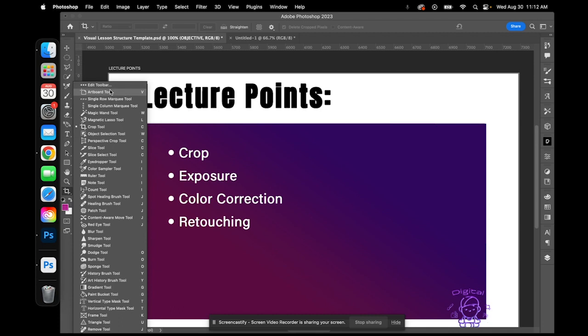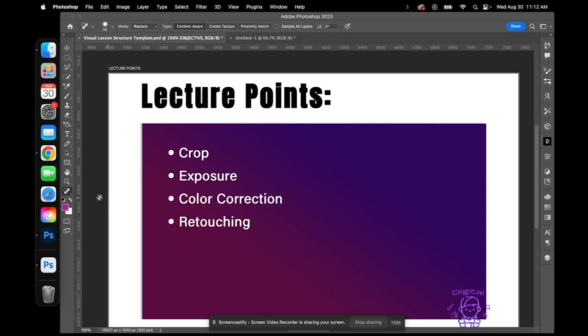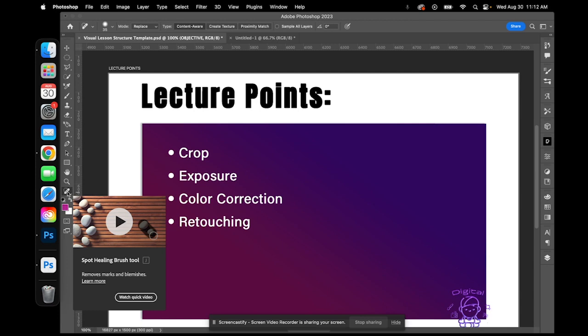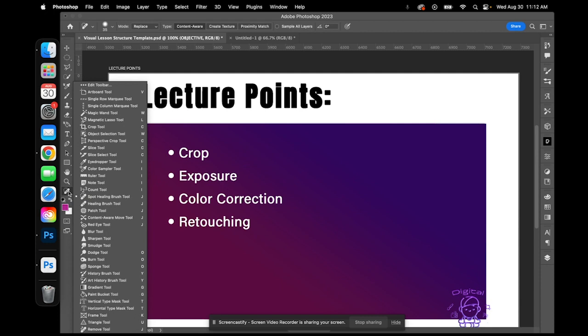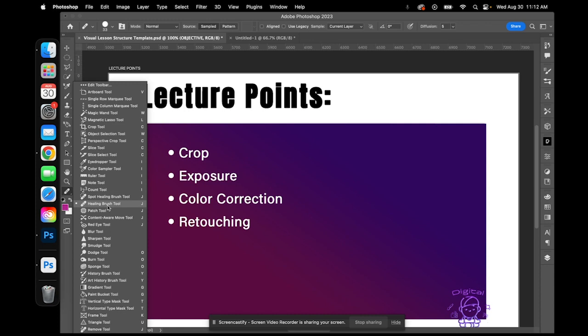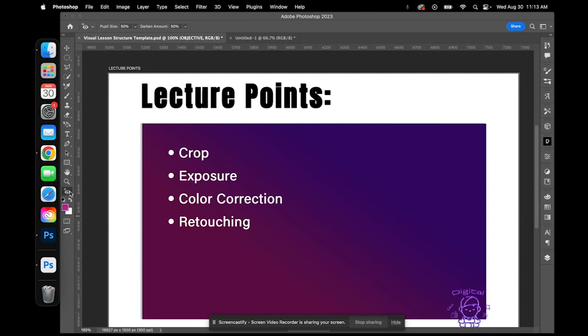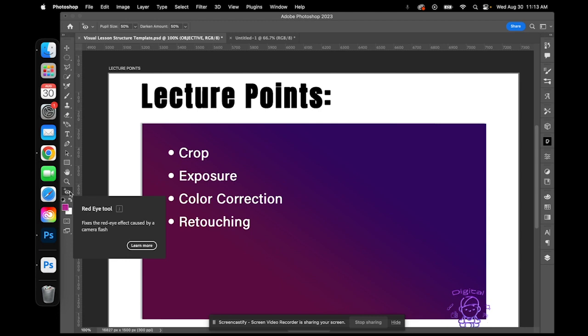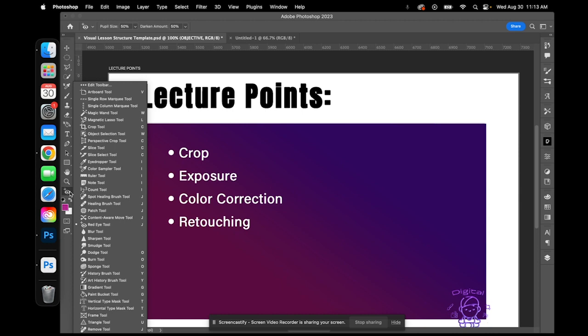The first retouching tool is the spot healing brush. If you go to Edit > More, you'll find the spot healing brush. This is a really good one — it removes marks and blemishes very effectively. There's also the healing brush, another good tool for repairing imperfections like blemishes on your face. And the red eye tool is great for fixing the red eye effect that occurs when you use a flash.